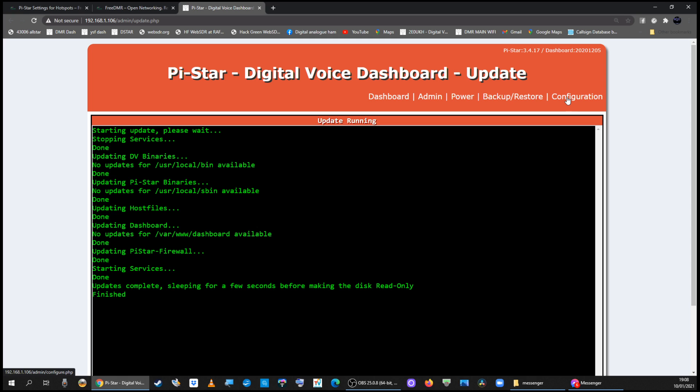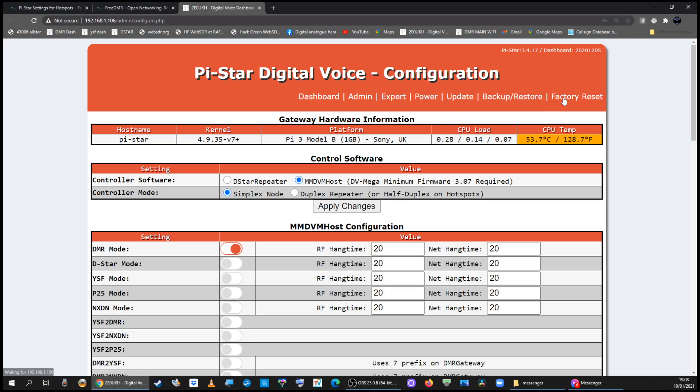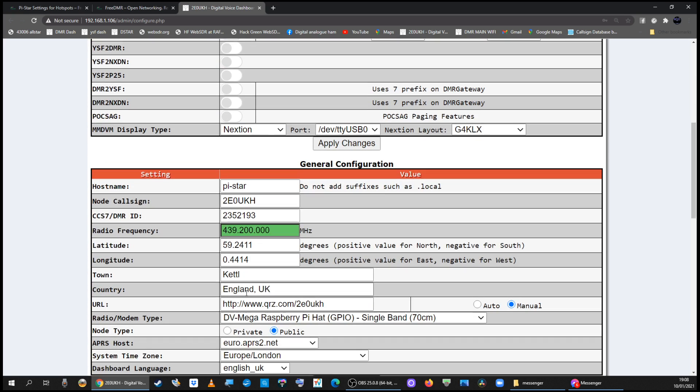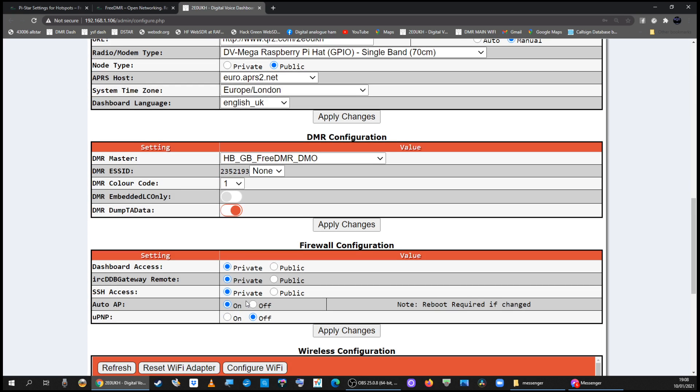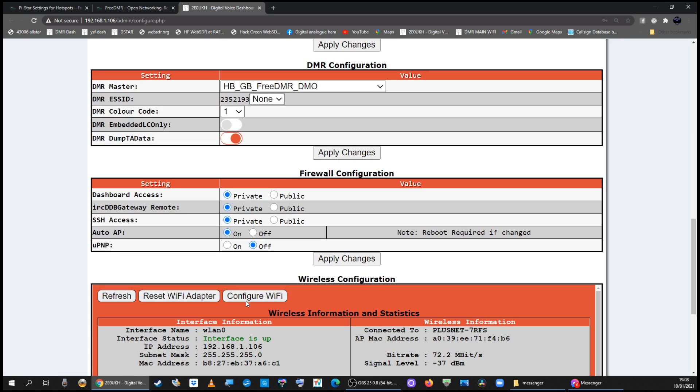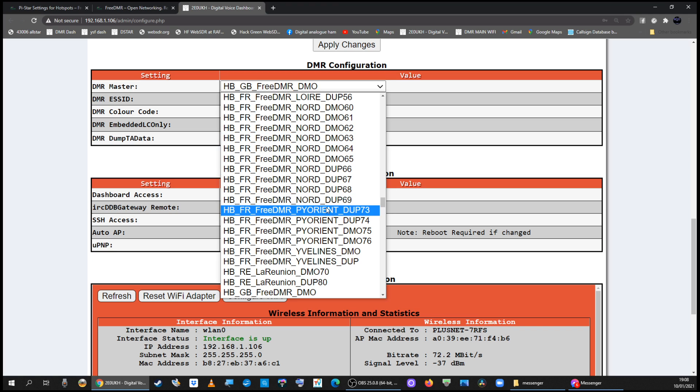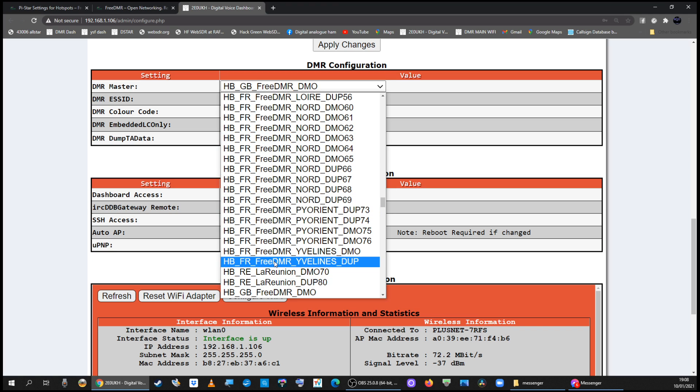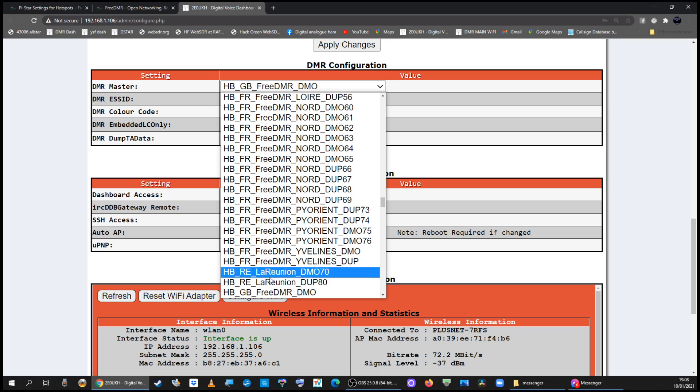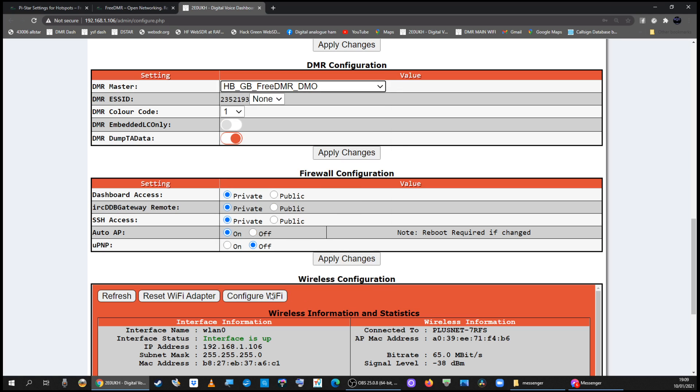Then go back to configuration and the DMR section and make sure in the list you've got it on HB GB free DMR - that's your master server. Apply those changes.